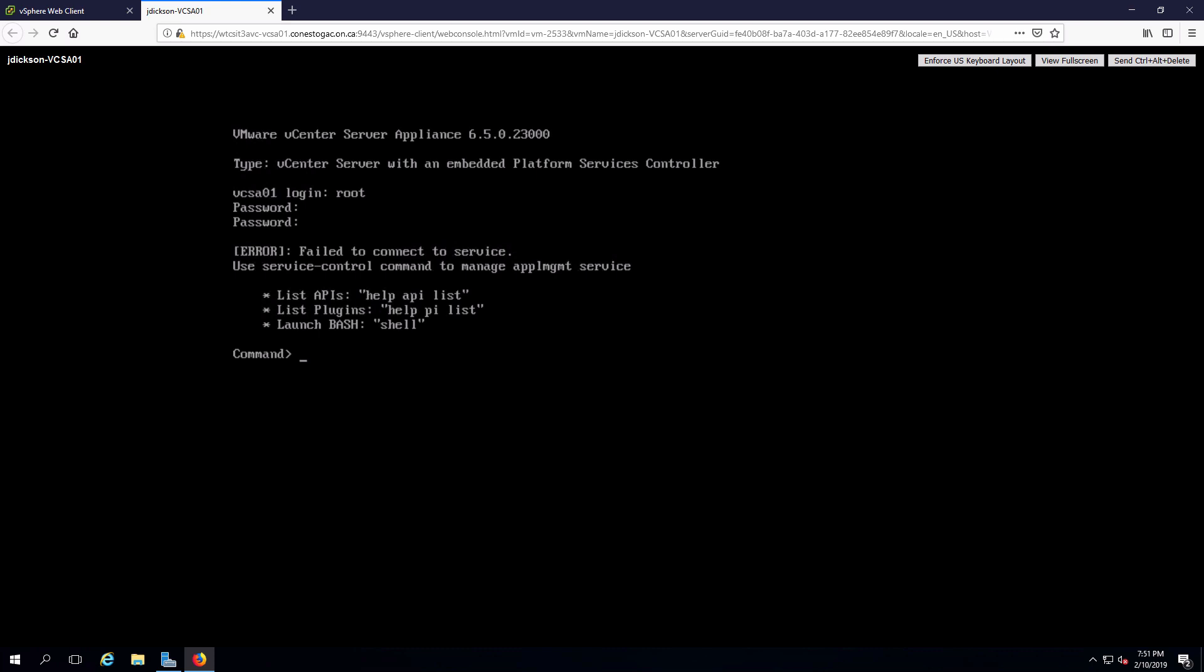Once we're into the command prompt, we have to launch the shell. And our bash shell is now available to us. Next thing we're going to do is run the network configuration utility. That is the name of the command that we see there.